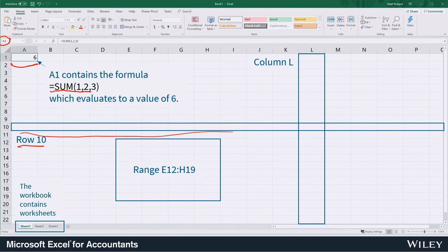When we put them vertically we call that a column. Columns are labeled with letters and rows are labeled with numbers, and the combination makes a cell reference.